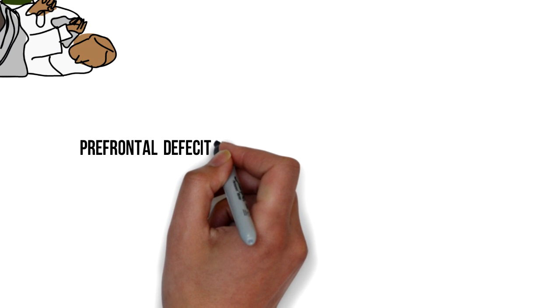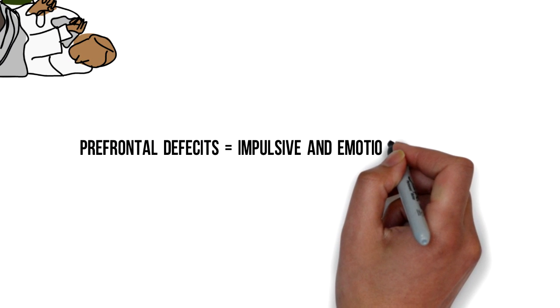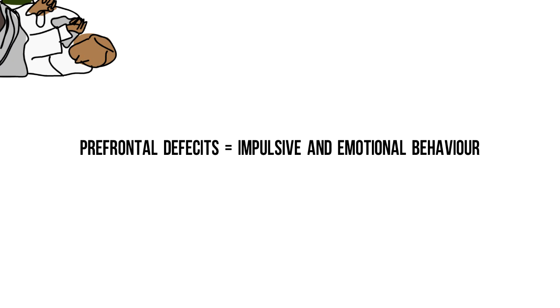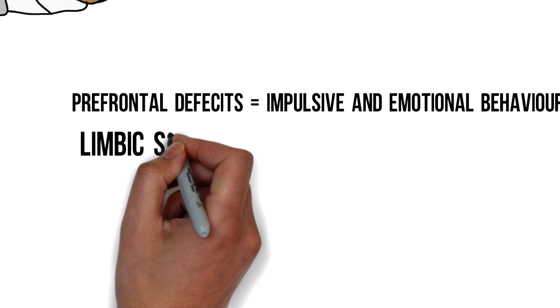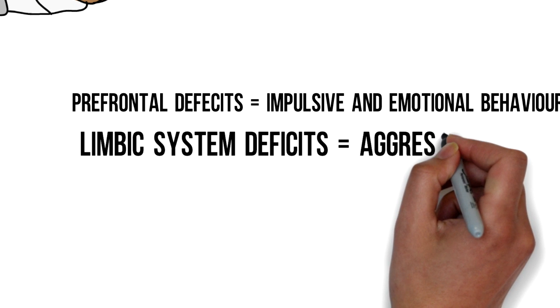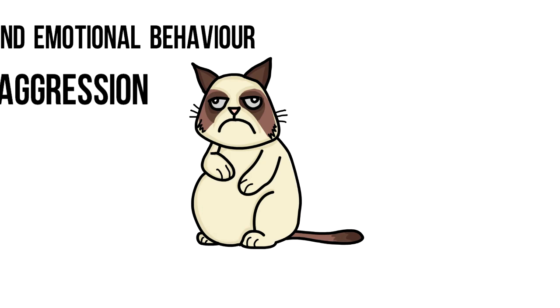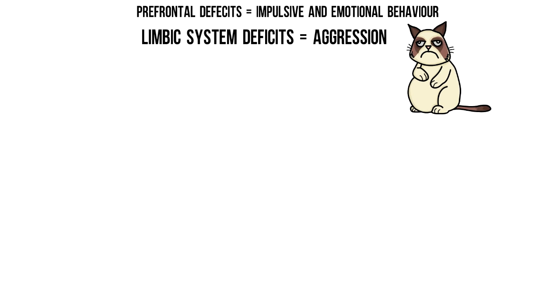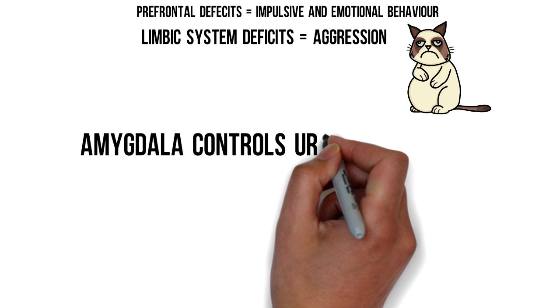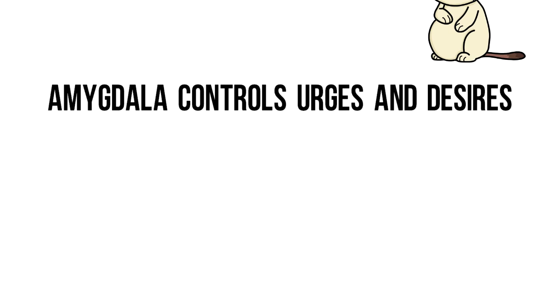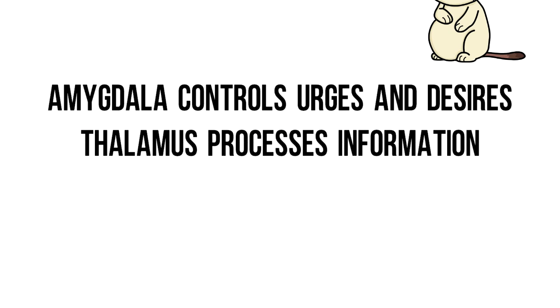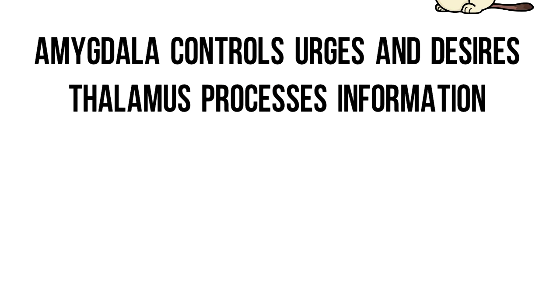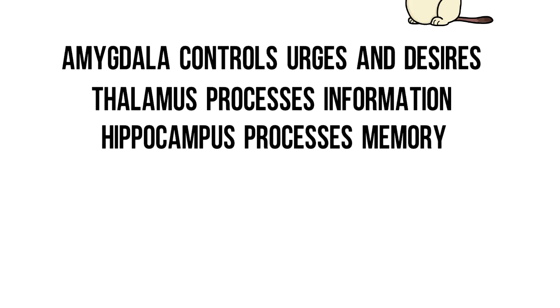The prefrontal deficits might make someone more impulsive and emotional. Deficits in the limbic system might make someone more aggressive. This was also observed in cats. The amygdala controls urges and desires, whilst the thalamus processes information and the hippocampus processes memory.